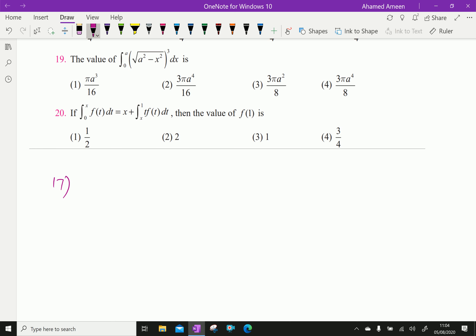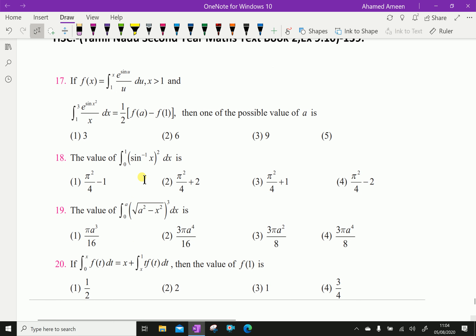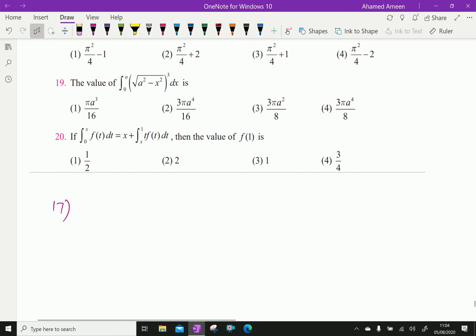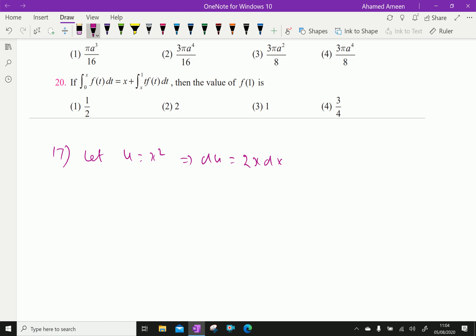The question is given: f(x) = integral from 1 to x of e^(sin u)/u du. Now let u = x², then du = 2x dx, which gives dx = du/(2x).